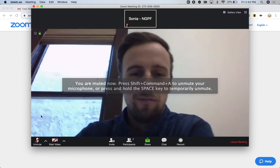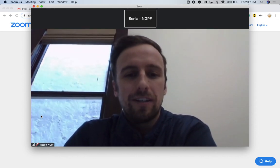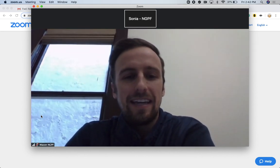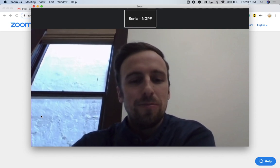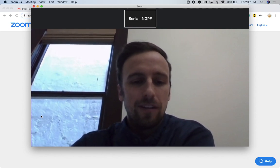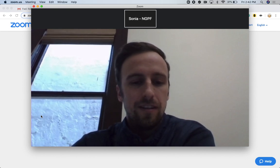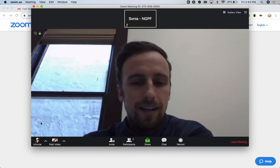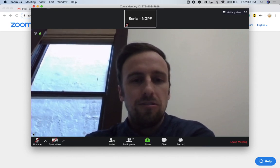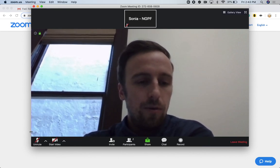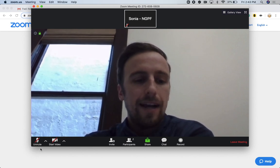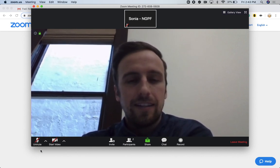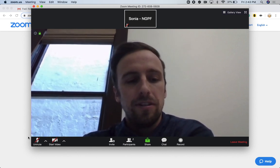Hi everyone, welcome to this virtual PD focused on the arcade game Spent. As we get settled into Zoom here, I want to look at a couple technical things. If you go down to the toolbar at the bottom of your Zoom window, you can go all the way to the left and you should see a microphone there. You can click that to mute and unmute yourself.